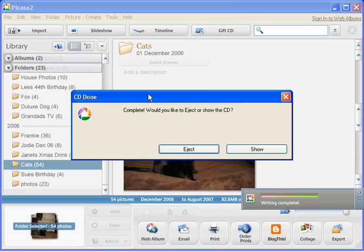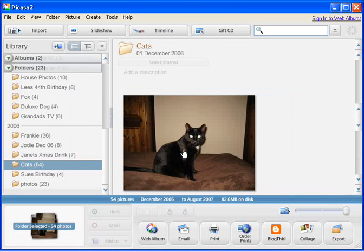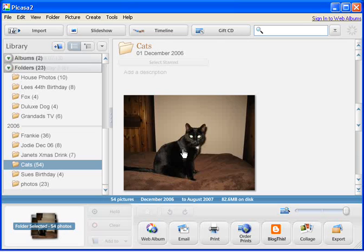So all we need to do now is click on the Eject button to eject the disc. And we'd now store our CDs in a safe place out of direct sunlight. Obviously, you can label the discs with a special CD or DVD pen. And like I say, keep them in a safe place in case they're needed in future to restore your pictures.